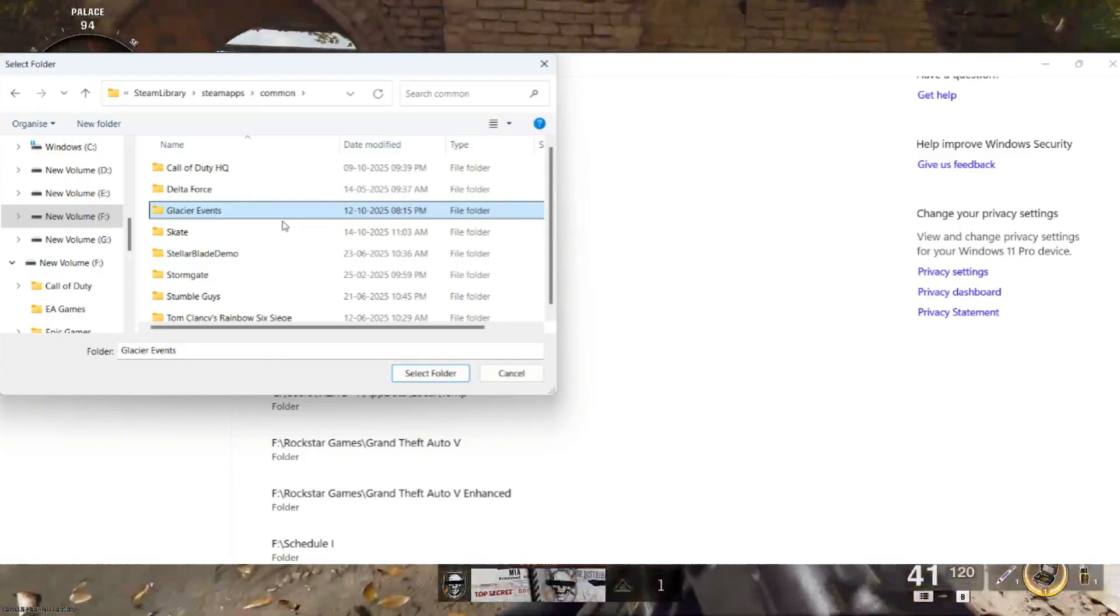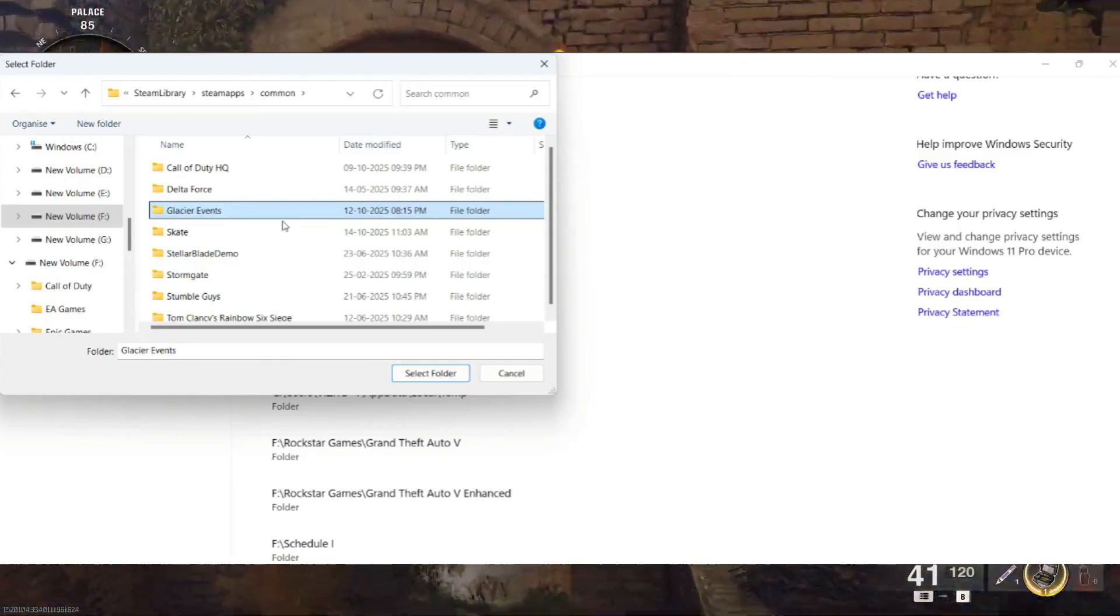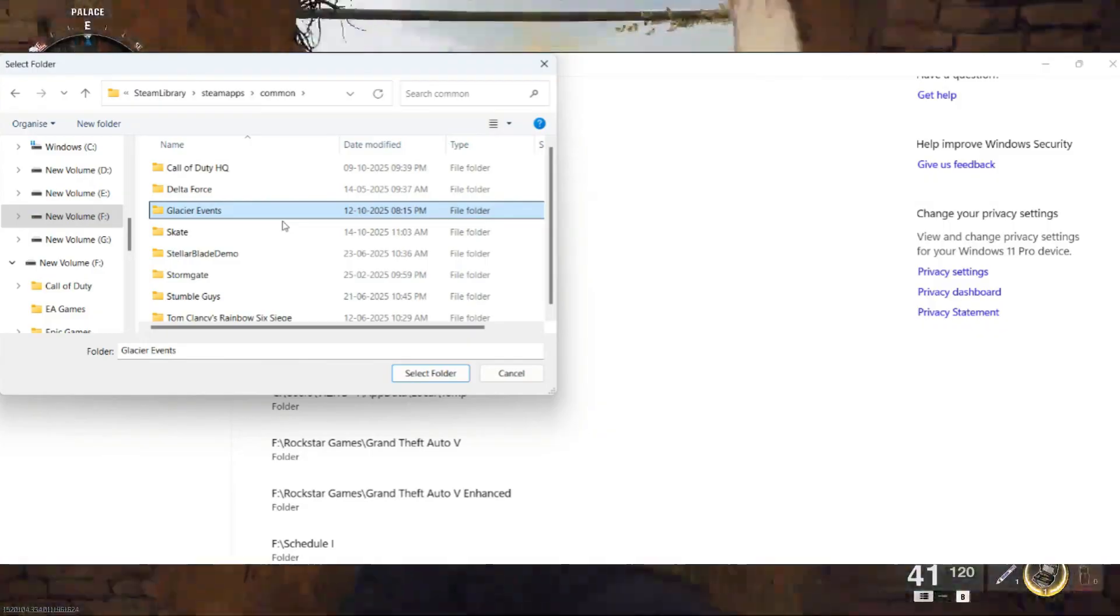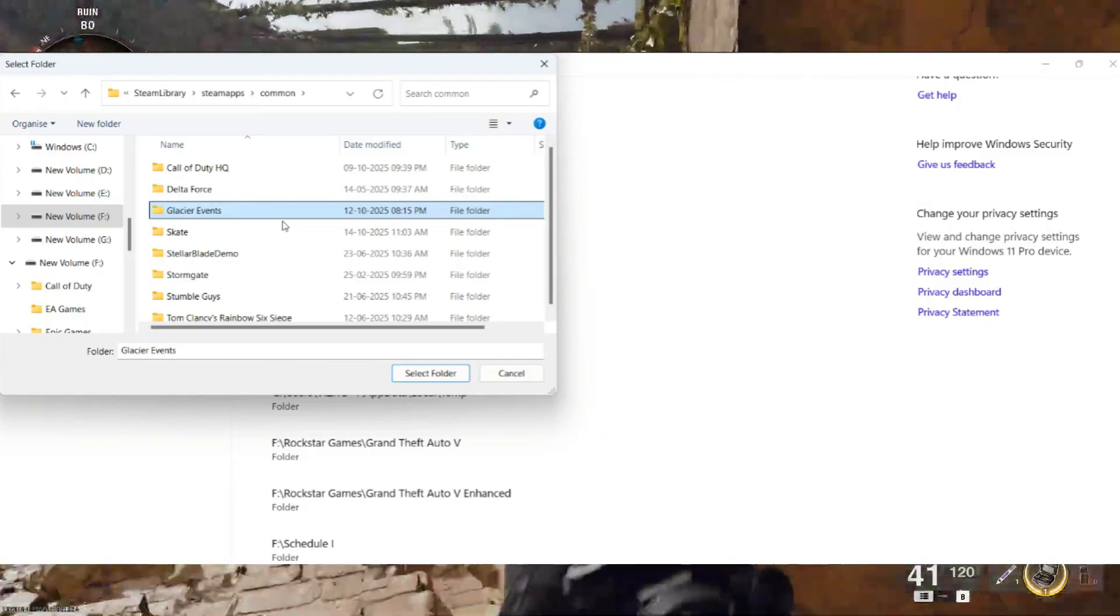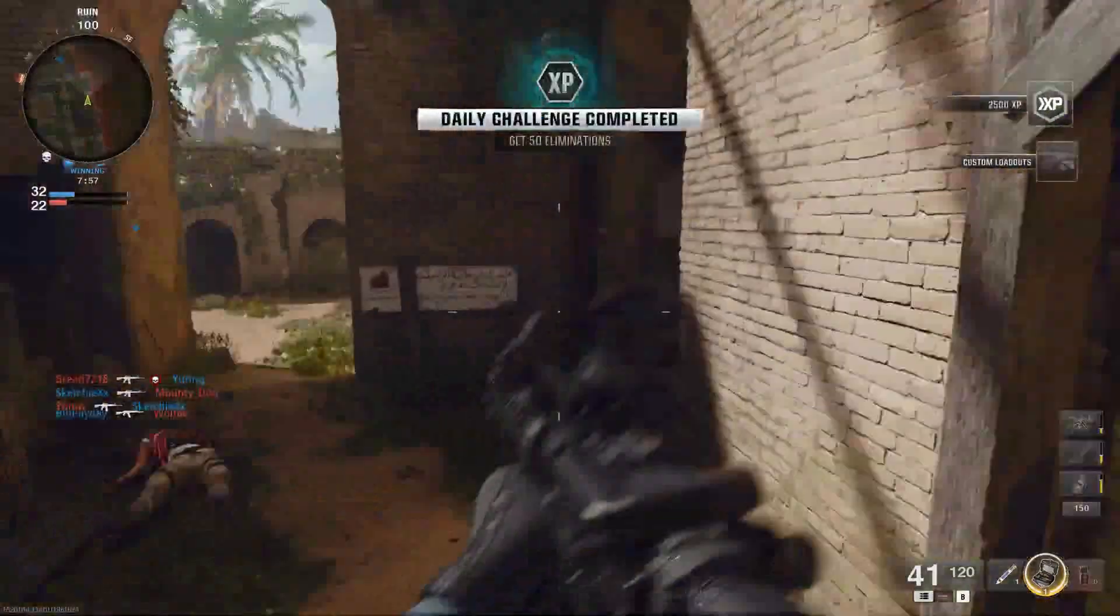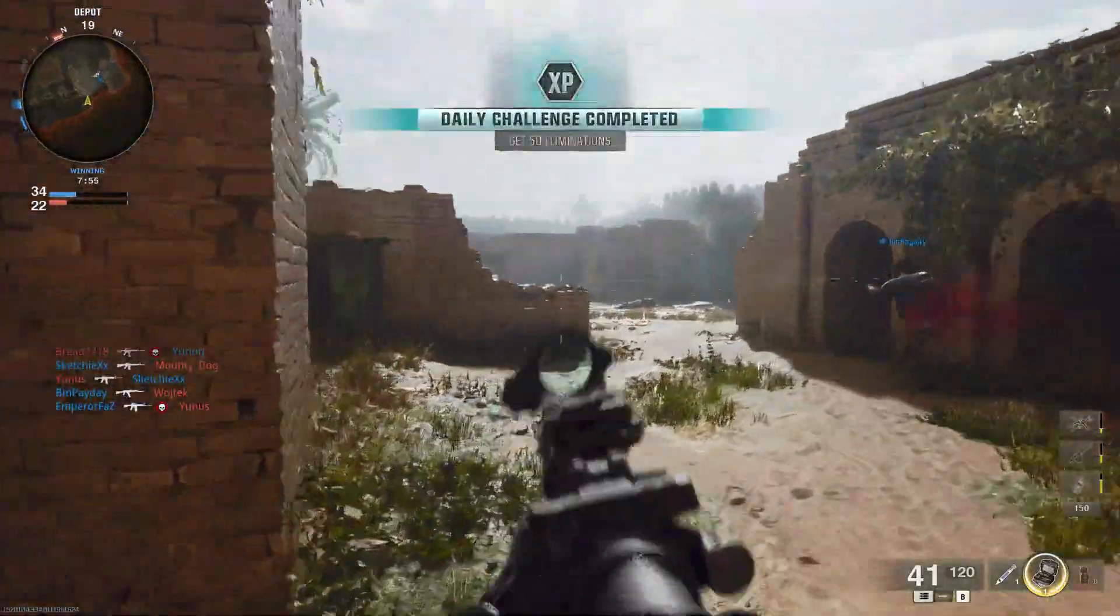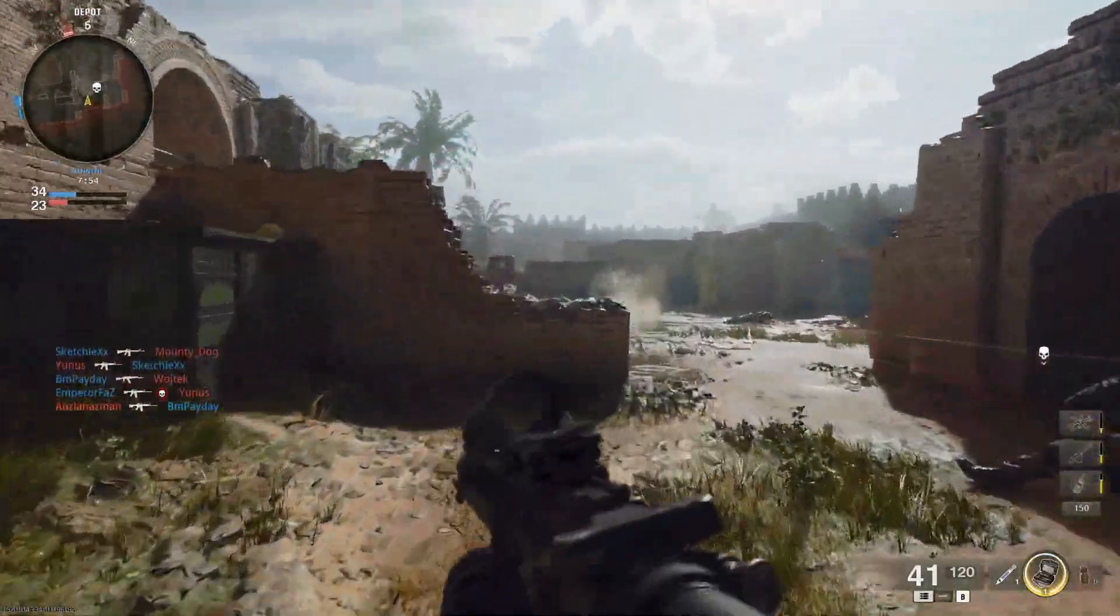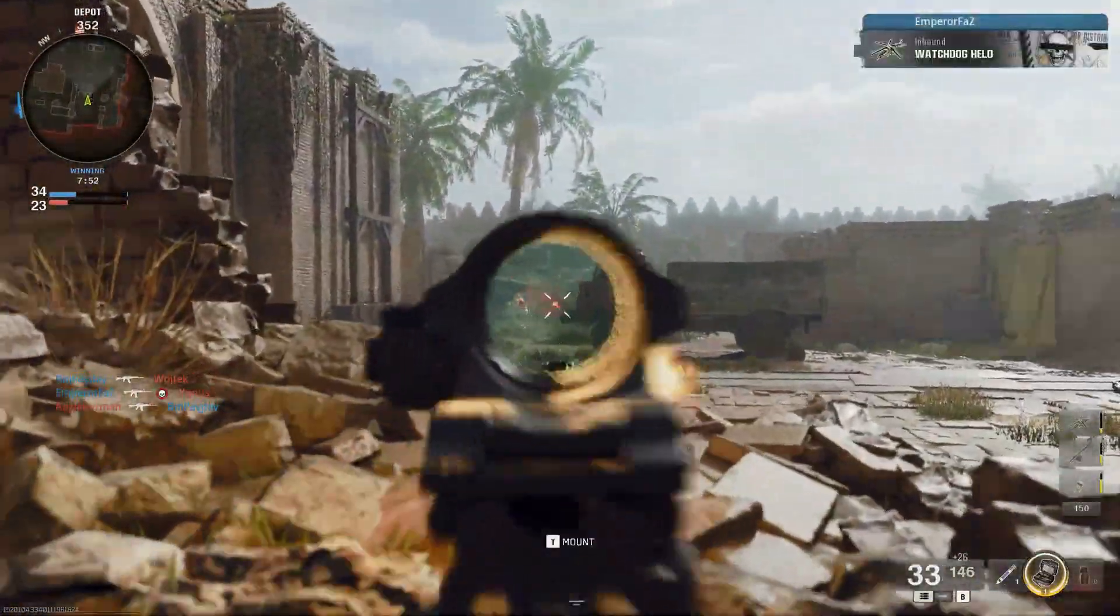After adding both the app and folder exclusions, launch the game again, adjust your settings, save them, and restart the game. This time, your graphic settings will stay saved and won't reset.